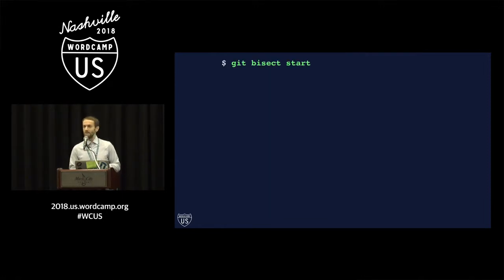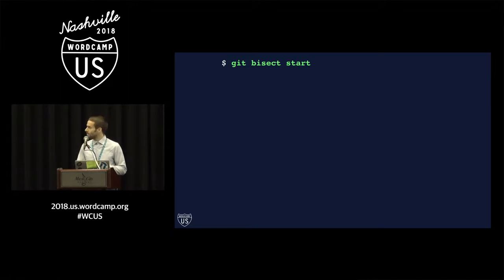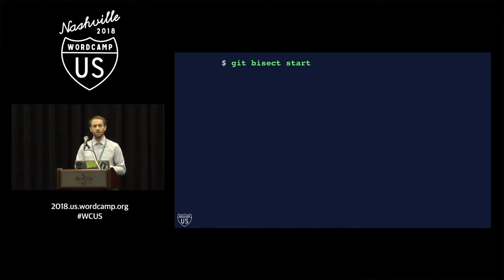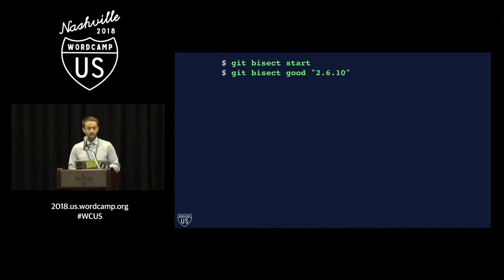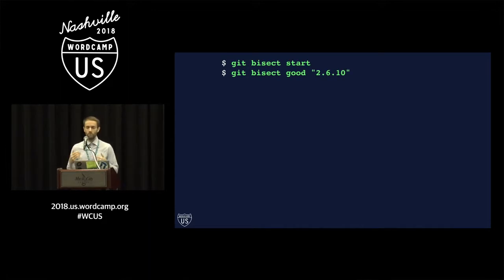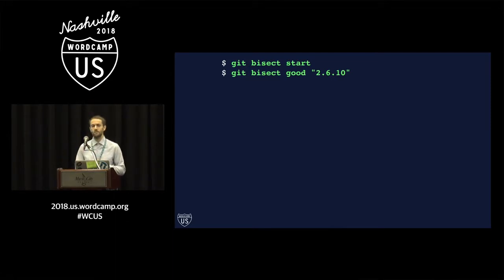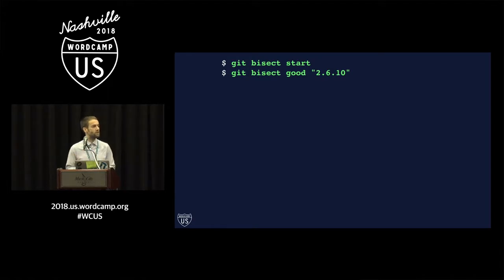So instead of manually looking through the history, I used Git bisect, and it works like this. First of all, you tell Git bisect to start, and then you give Git a point in your history where you know that the code was good. In this case, I know that the code at tag 2.6.10 was good. I know that that admin menu showed up then.